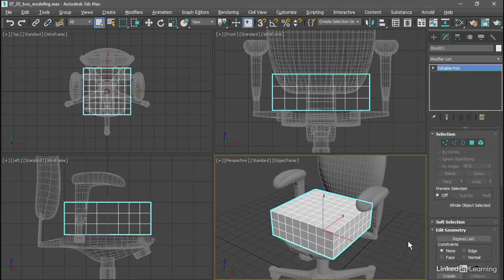Since we're going to be using symmetry, it's a best practice to delete the half of the model that's going to be reflected. This isn't strictly necessary with the symmetry modifier.